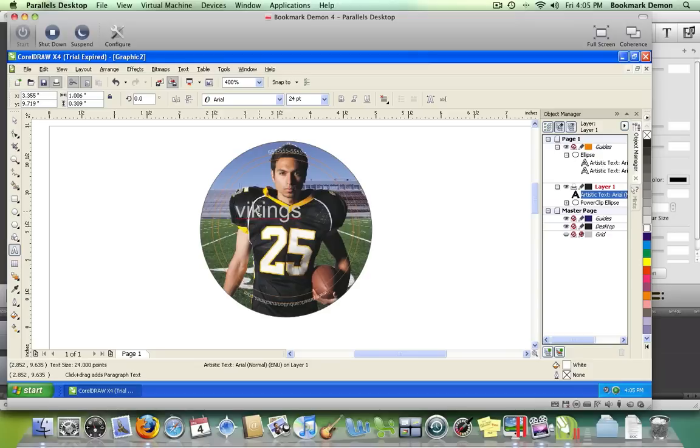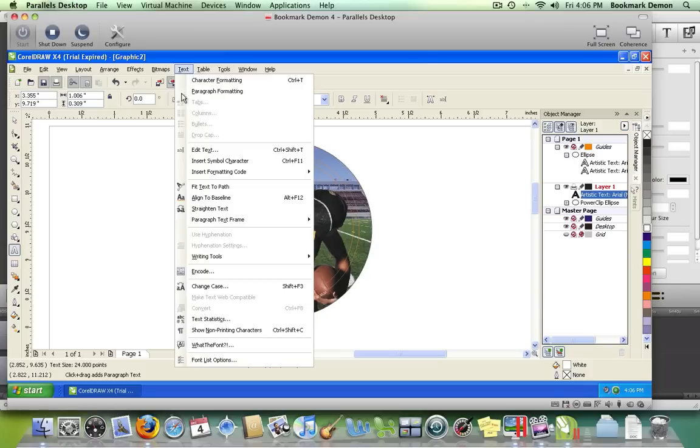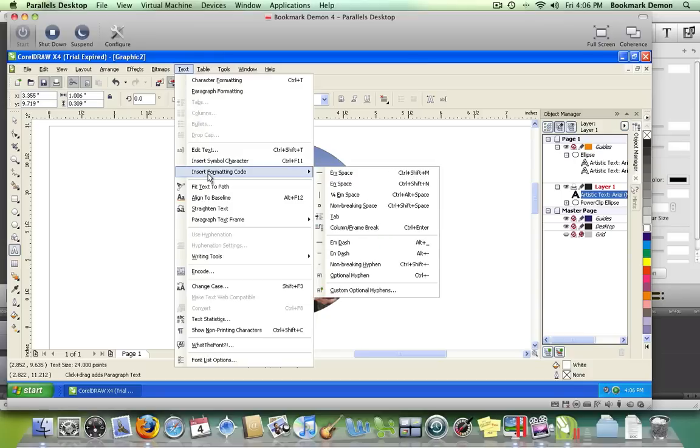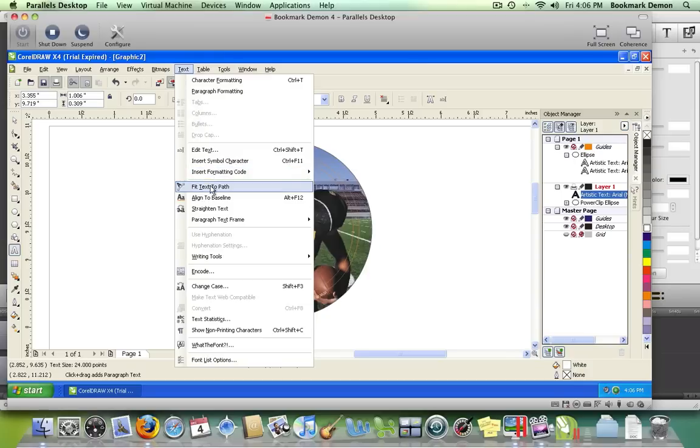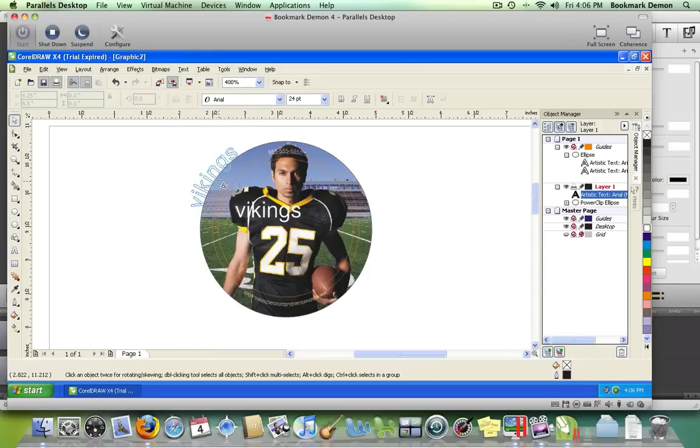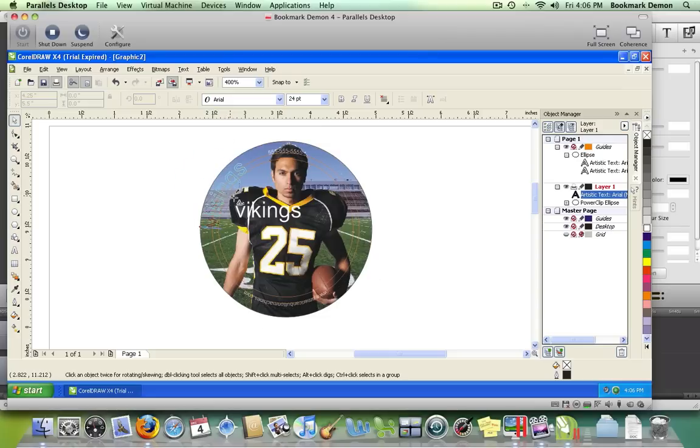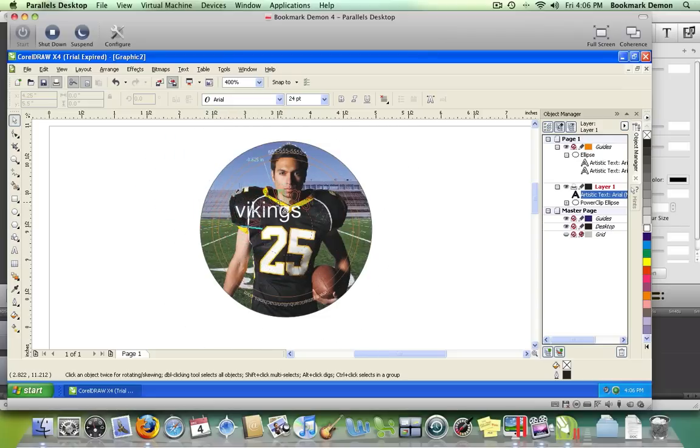Now make this text fit the shape of the circle around the bottom. Highlight it, go to the Text menu, and select Fit Text to Path. This allows you to place the text on any of the circles in any direction you'd like.